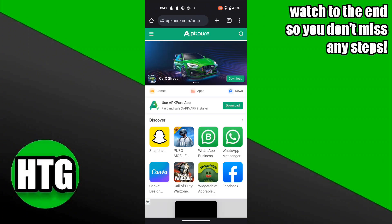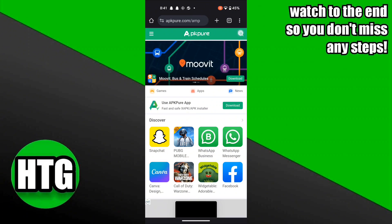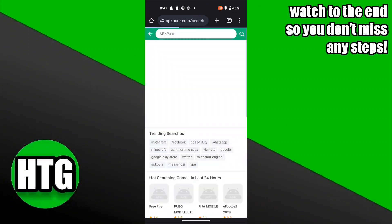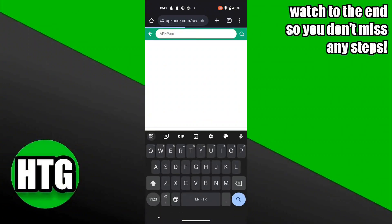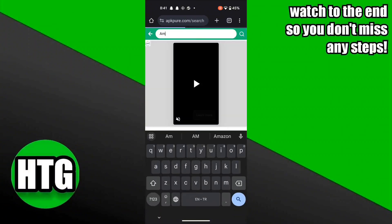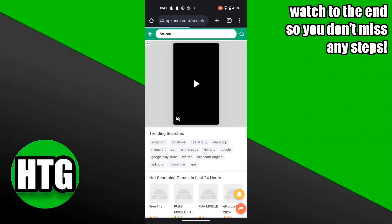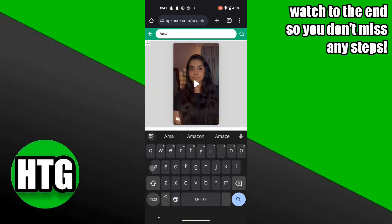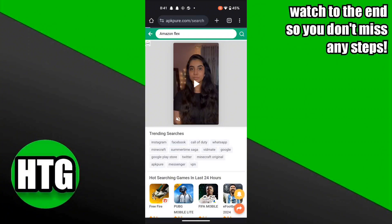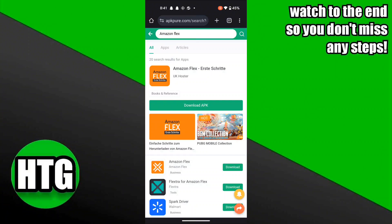After that, click on the search icon given on the top right column. Now, search for Amazon Flex. Now, click on the search button. Now, click on the second option, Amazon Flex.